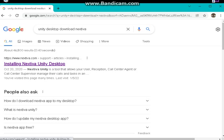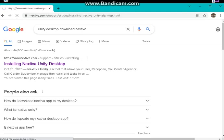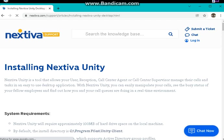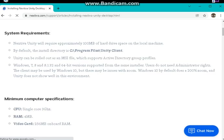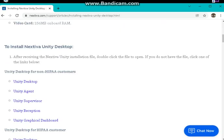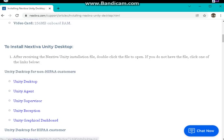Installing Nextiva Unity Desktop, click on the first link. Scroll down and then look for Unity Desktop for non-HEPA customers. Click on Unity Desktop download. Download will start and once it's finished, double-click, hit next until the installation is done.